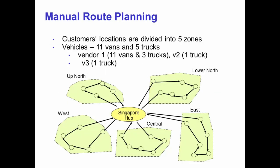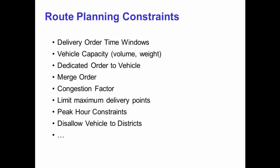The planning process involves consolidating orders by geographical zone, and within each zone, grouping customers that are near to one another. The planner has to ensure that the orders assigned to a vehicle do not exceed the volume and weight capacity of the vehicle.